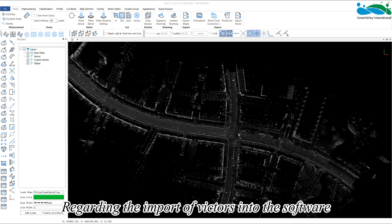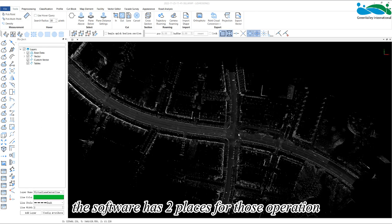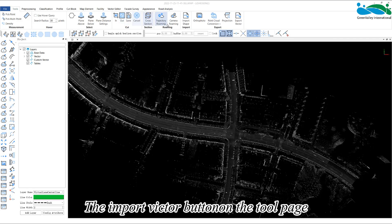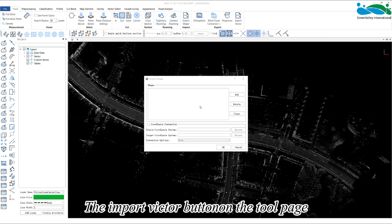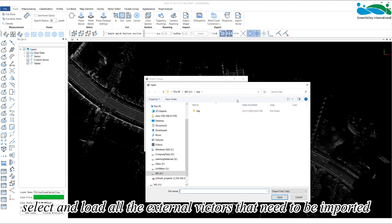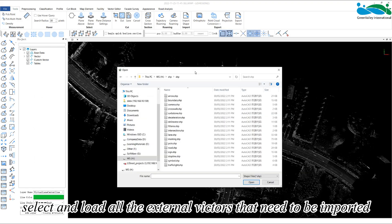Regarding the import of vectors into the software, the software has two places for this operation. The first is in the menu bar, the import vector button on the tool page, just in the vector list. Through the add button, select and load all the external vectors that need to be imported.